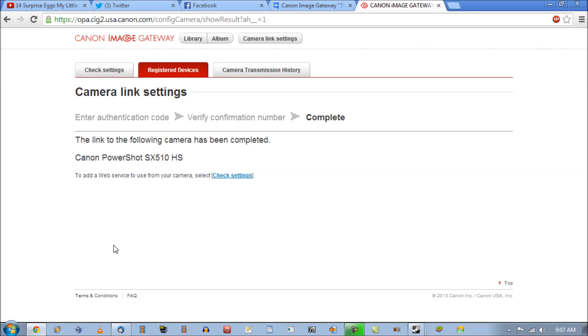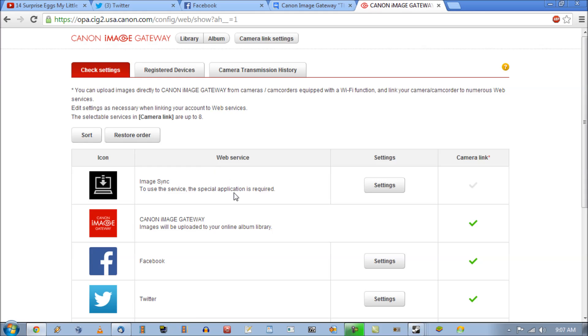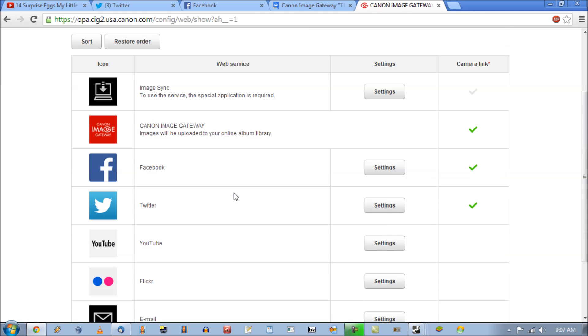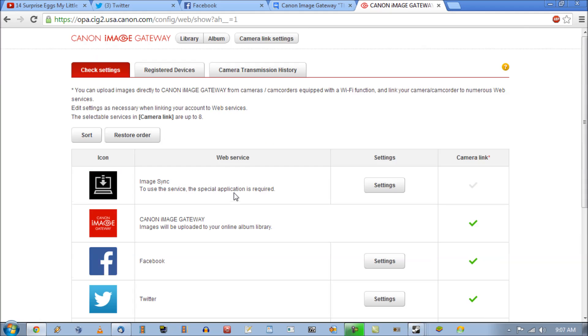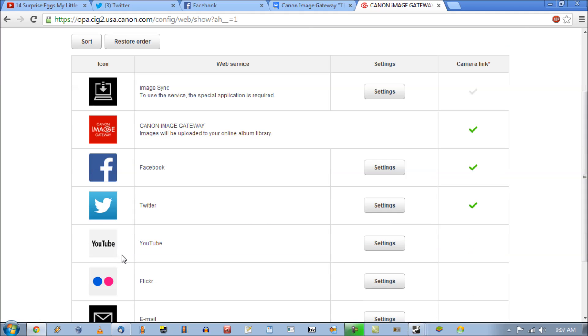And now it says the link to the following camera has been completed. So now I can come over to camera settings on here and set up my account.